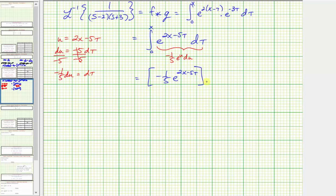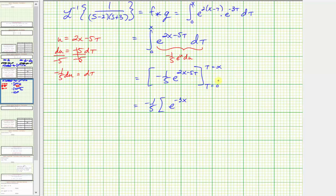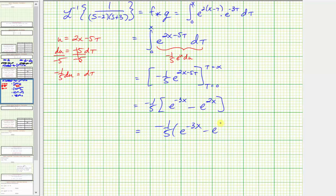We're integrating from tau equals zero to tau equals x. So we have negative one-fifth times: when tau equals x, we get e raised to the power of two x minus five x, which is negative three x, giving e to the negative three x; minus when tau is zero, we just have e to the positive two x. So the inverse Laplace transform equals negative one-fifth times the quantity e to the negative three x minus e to the two x.